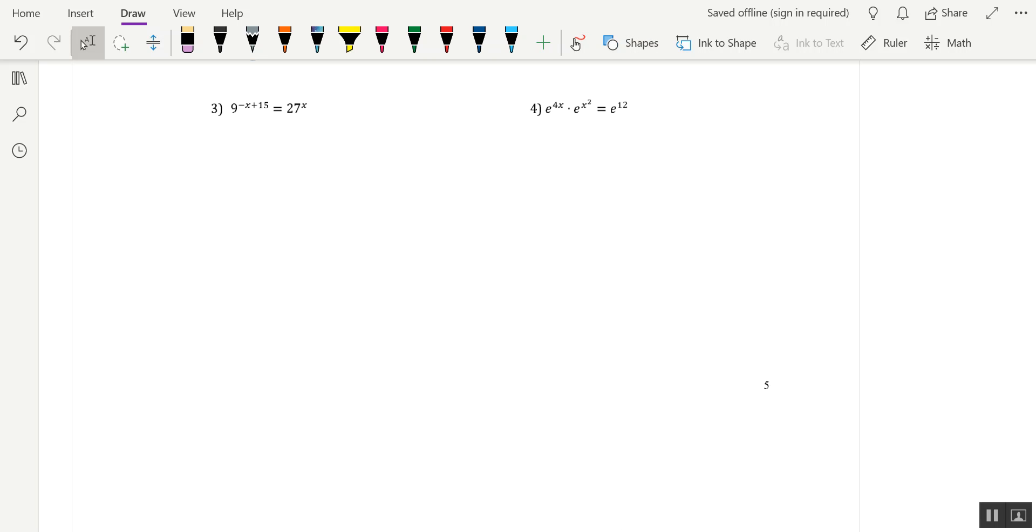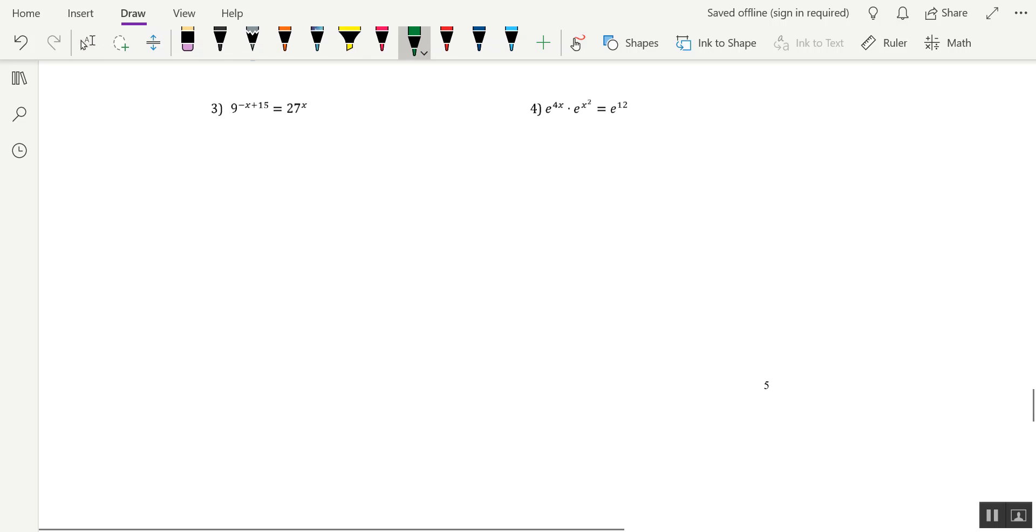So let's get started with this problem, Mark Problem 3. We have 9 to the power of negative x plus 15, which I'd like to group off in parentheses, equaling 27 to the power of x.